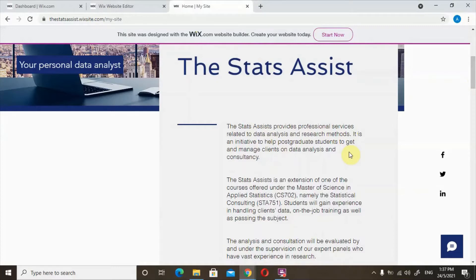The Stats Assist is an extension of one of the courses offered under the Master of Science in Applied Statistics, namely the Statistical Consulting. Students will gain experience in handling clients' data and get on-the-job training as well as passing the subject.